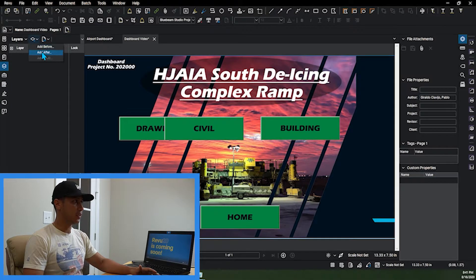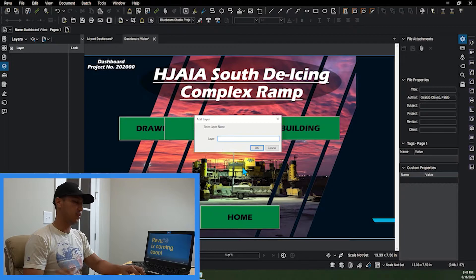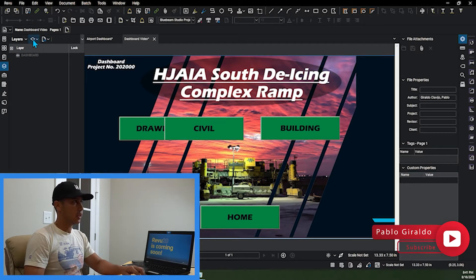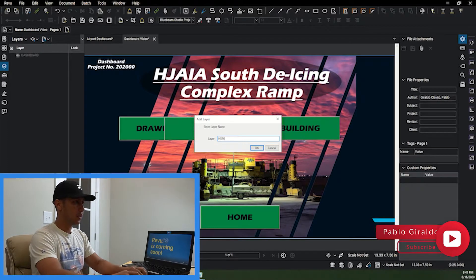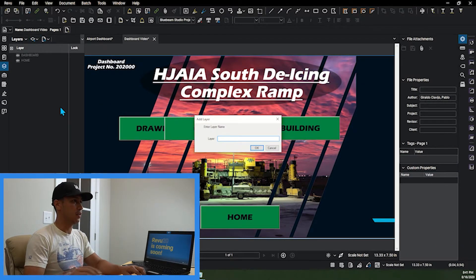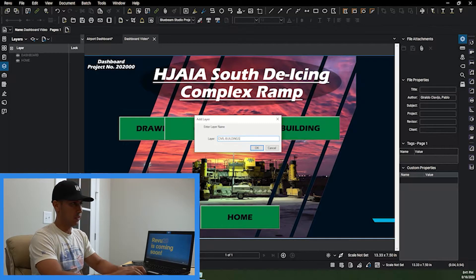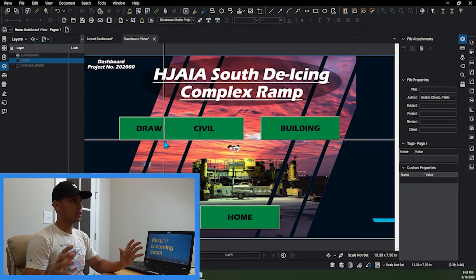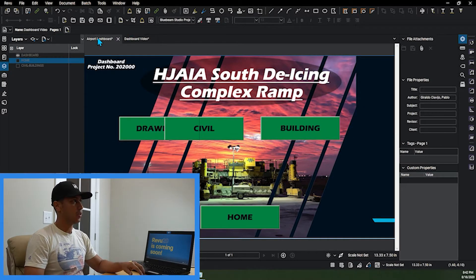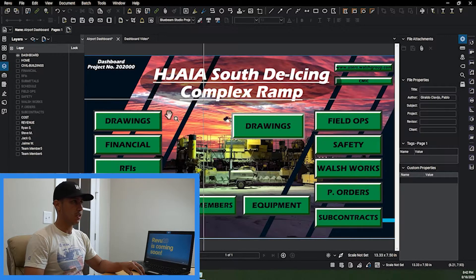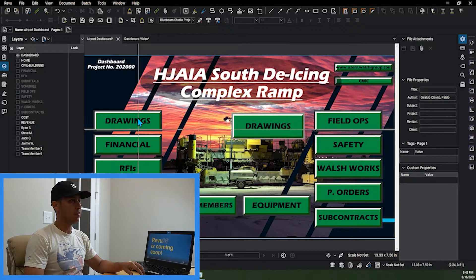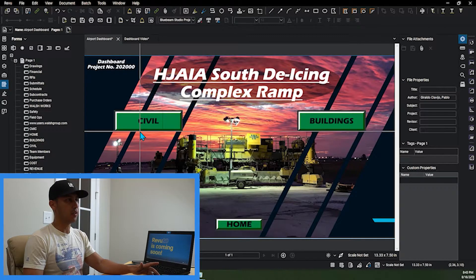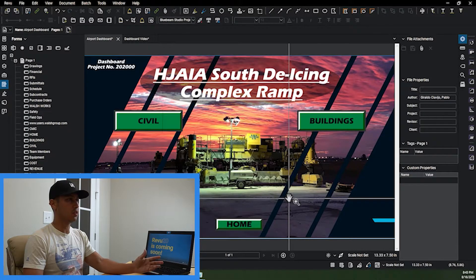Now after I've created my buttons, I'm going to go to the Layers tab and create layers for all these different buttons. The main layer I'm going to create is the Dashboard layer. The next layer is going to be the Home layer, and then the next layer is going to be the Civil Buildings layer. The main Dashboard layer is going to hold the drawings and everything that comes up on the main dashboard page — in this example that's the main buttons I'm going to need.